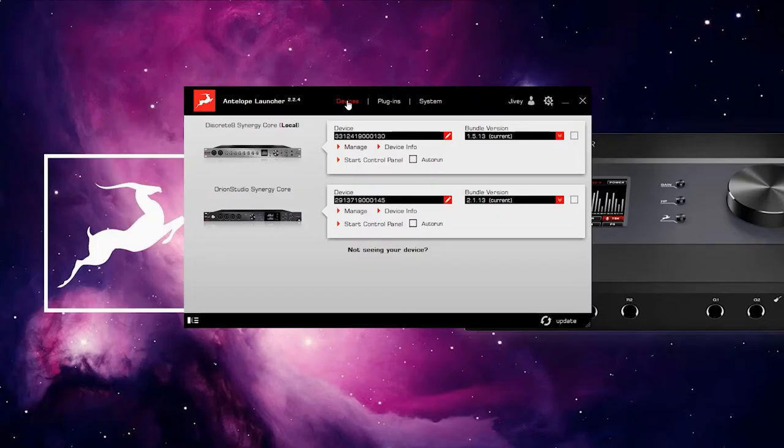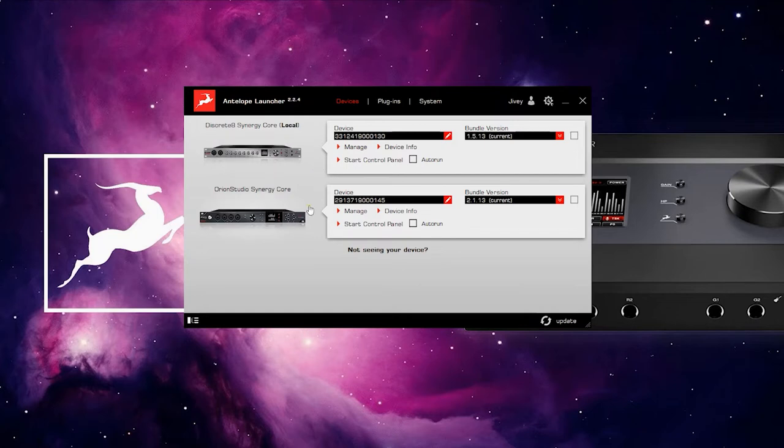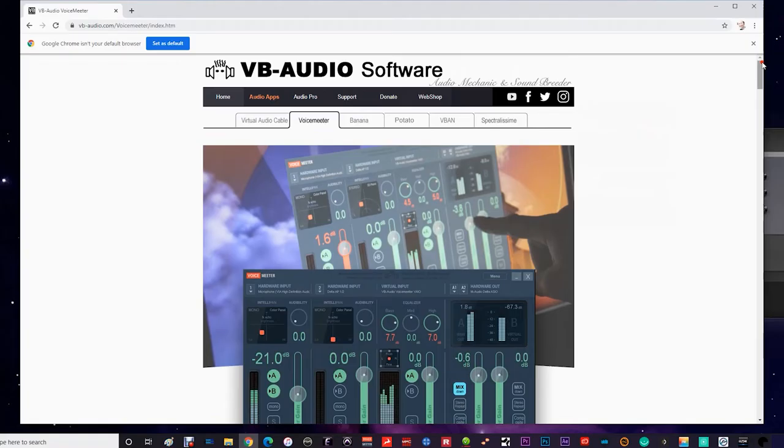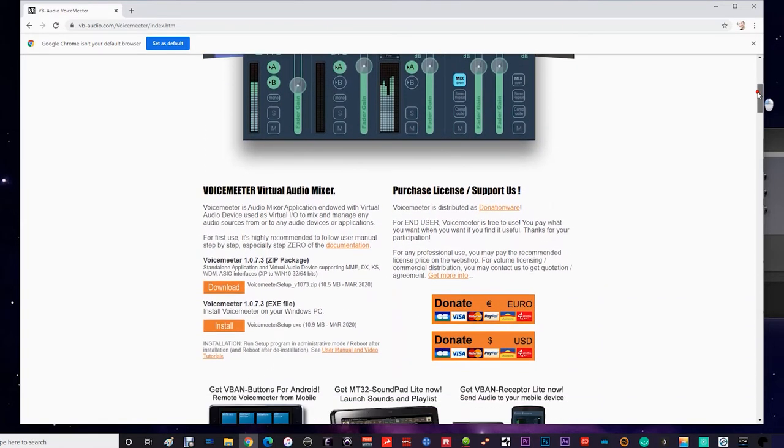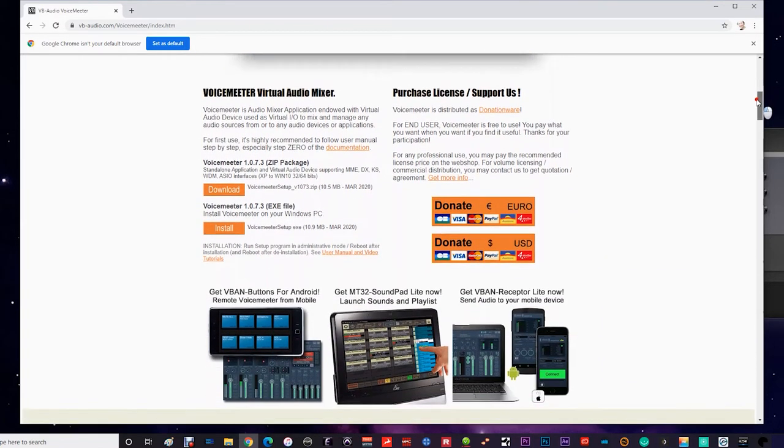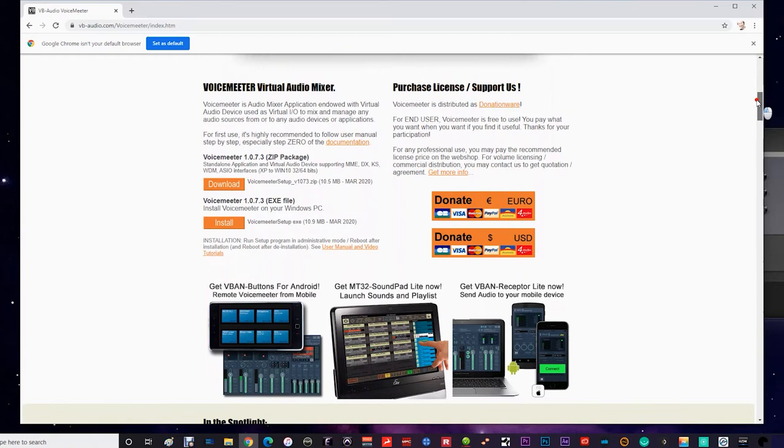Because the Antelope Audio Thunderbolt driver is currently not supported natively under Windows, we have to use a third-party application like VB Audio Software's Voice Meter to route your Windows sounds to the connected Thunderbolt interface. Voice Meter is a free to download application that acts as a bridge between Windows and the Antelope Audio ASIO Thunderbolt driver.